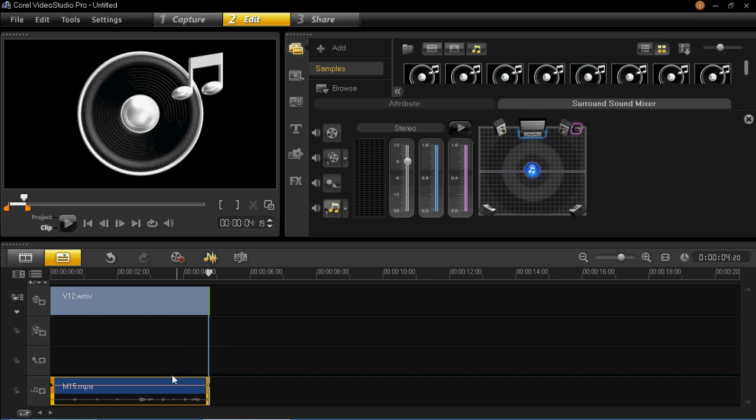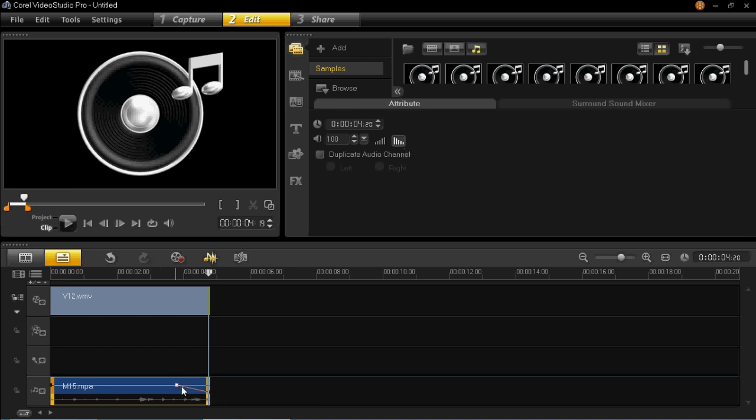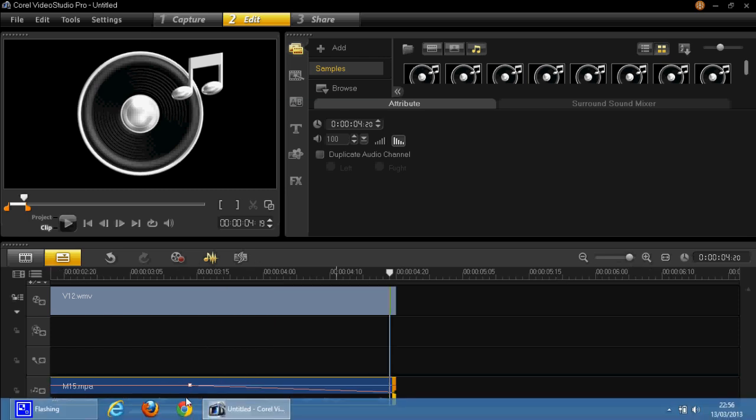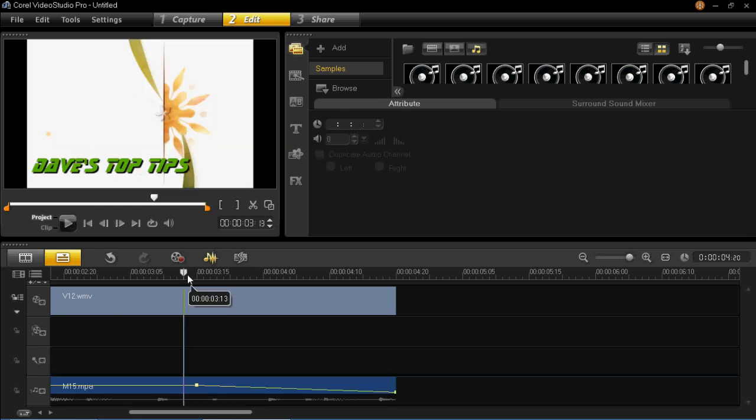Now what I'm going to do is I'm going to make it fade out at the end. So I'm going to go on attribute and then click on fade out. And then you can see here is the fade. Now I don't want it to just suddenly stop so I'm going to make the fade slightly longer. So you can now see that the fade is a lot longer than it was.